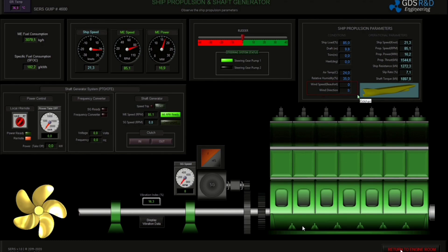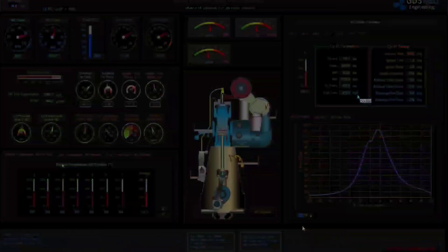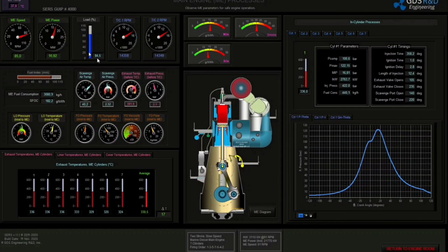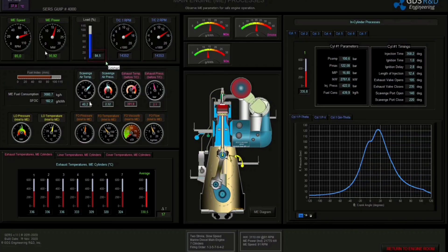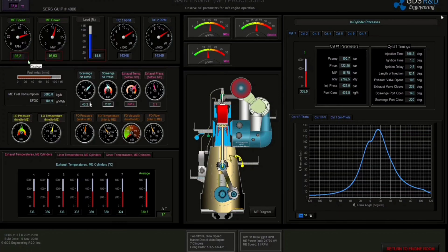Let's go to the main engine parameter screen. The load is 84.5, main engine power is 17 MW, and RPM is 85.